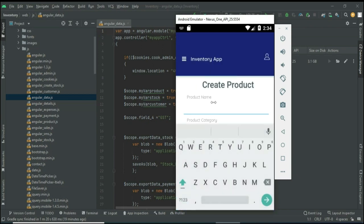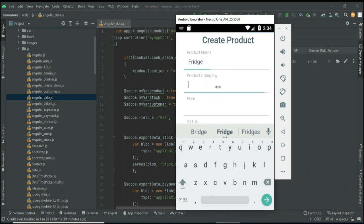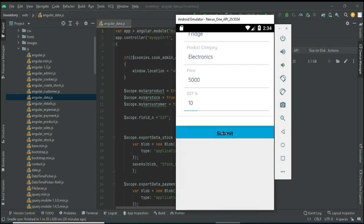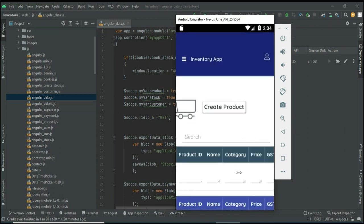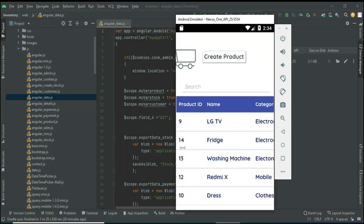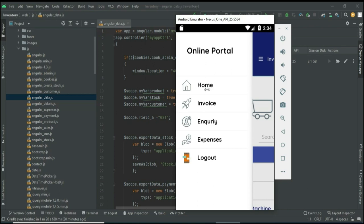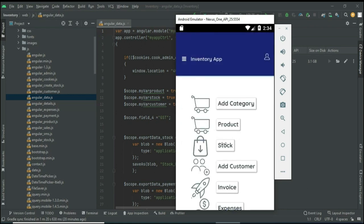Enter the product details like product name and product category. Enter all the details and click Submit to create the product. You can view the details including price and GST. If you want to update or delete, those options are there.